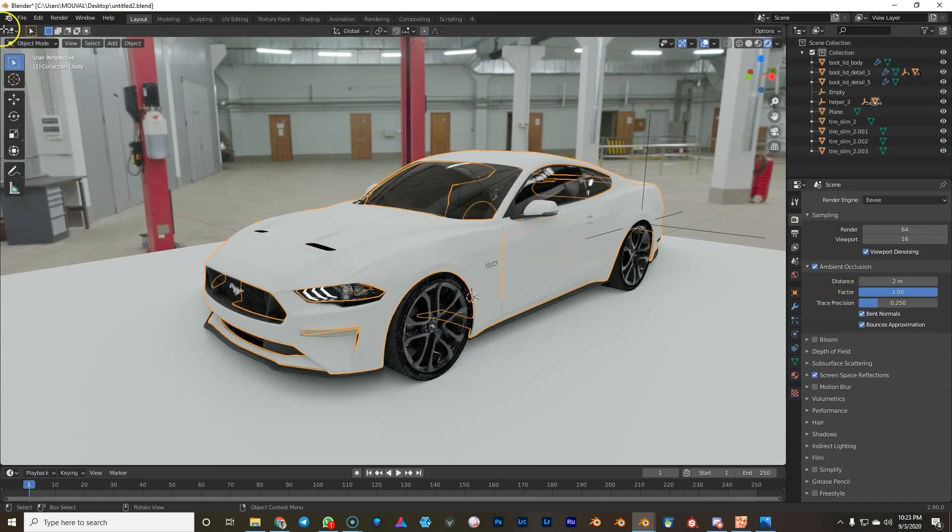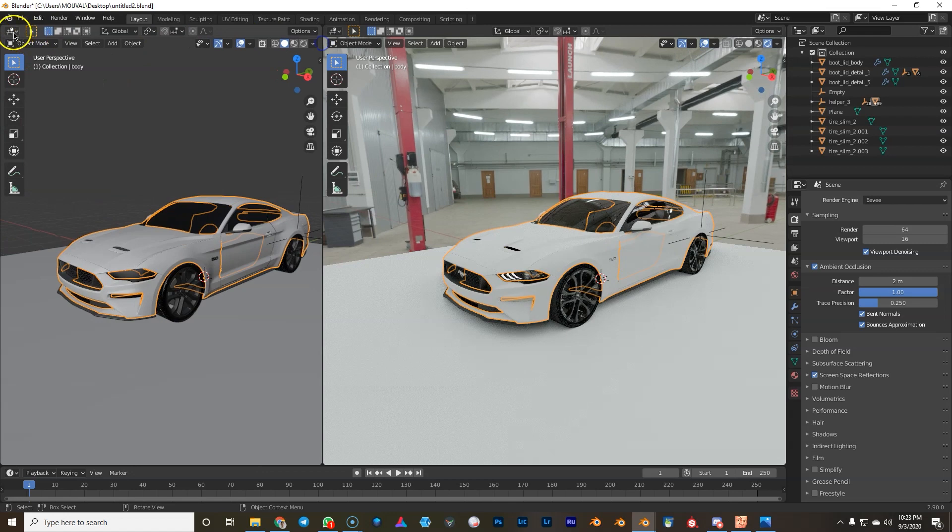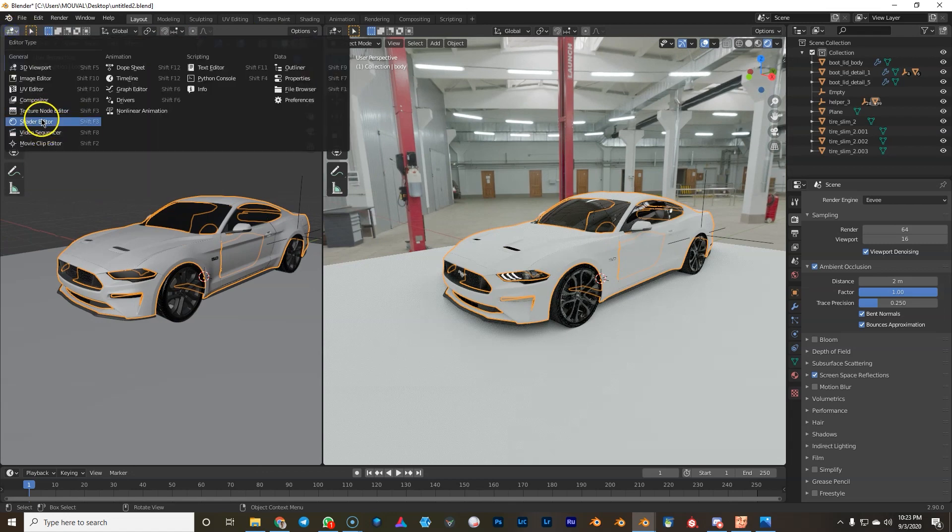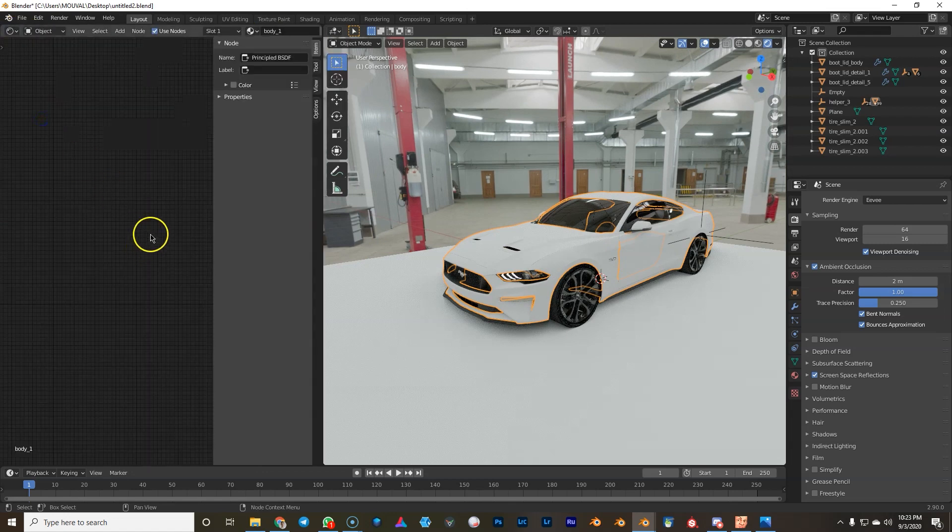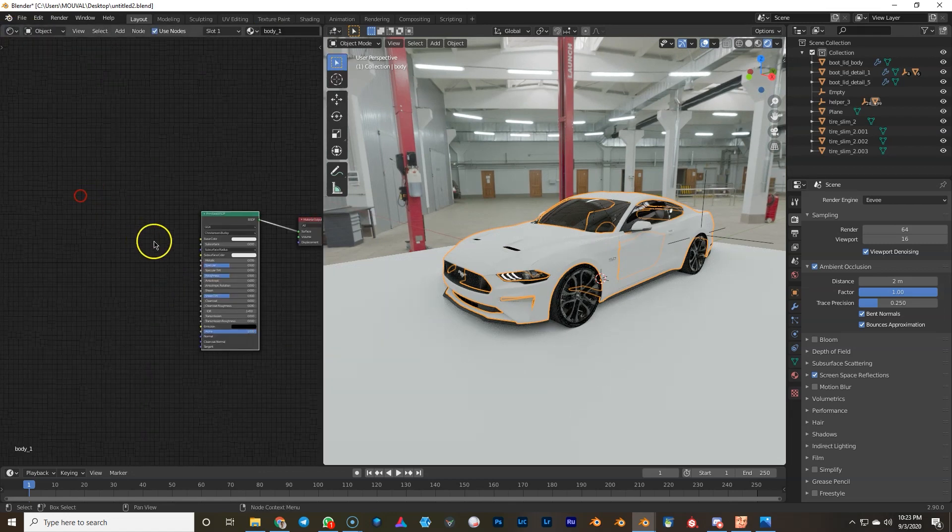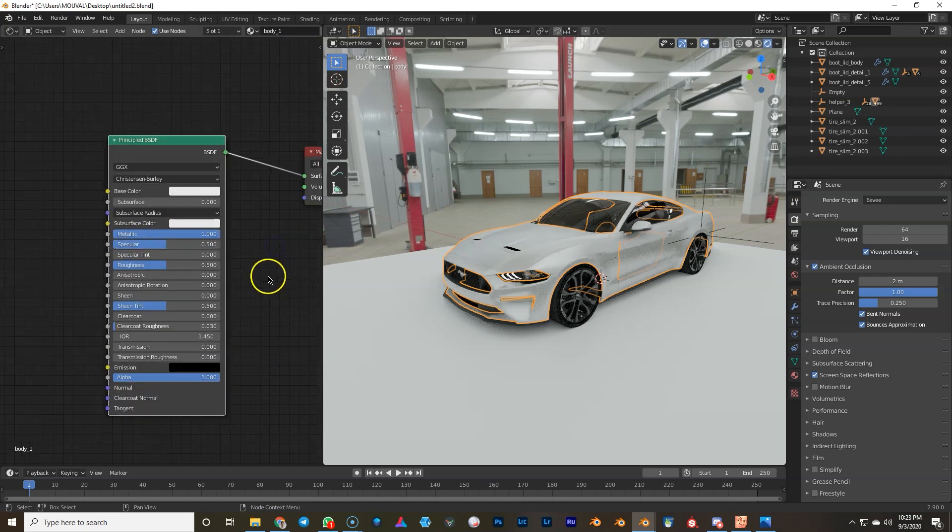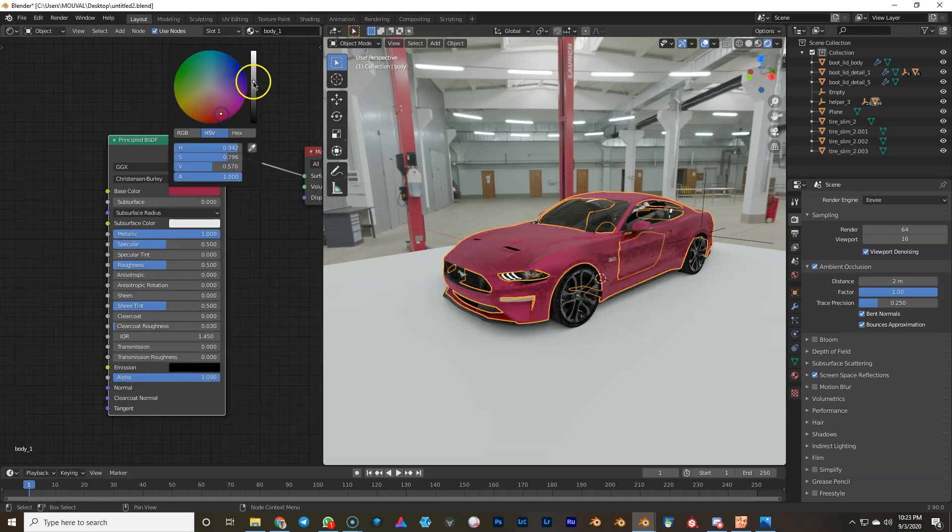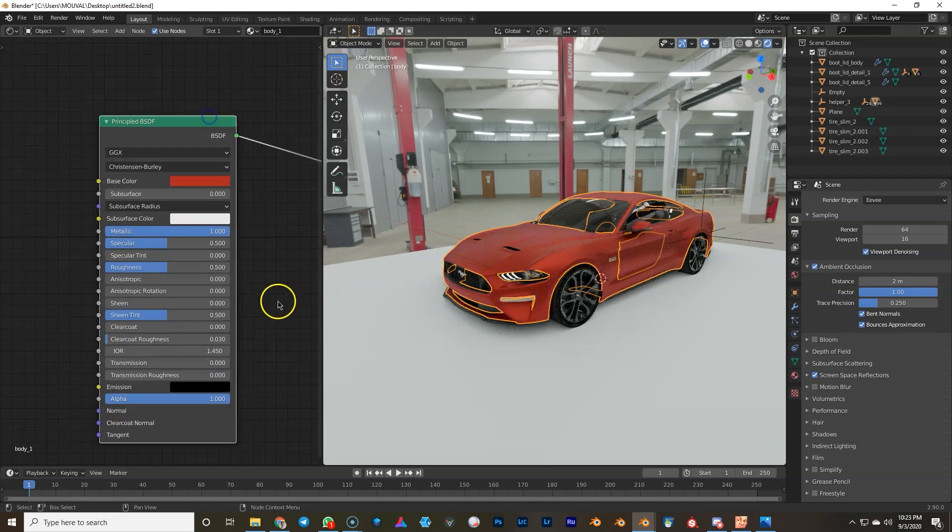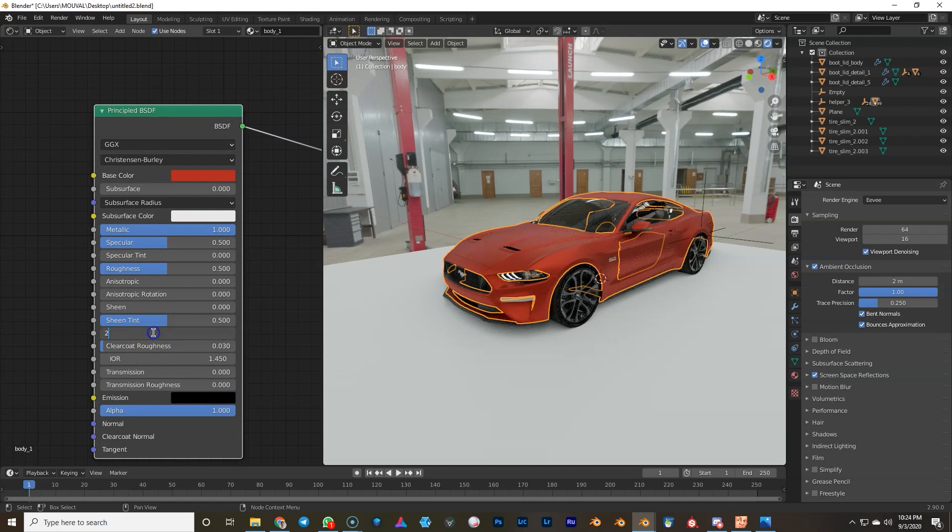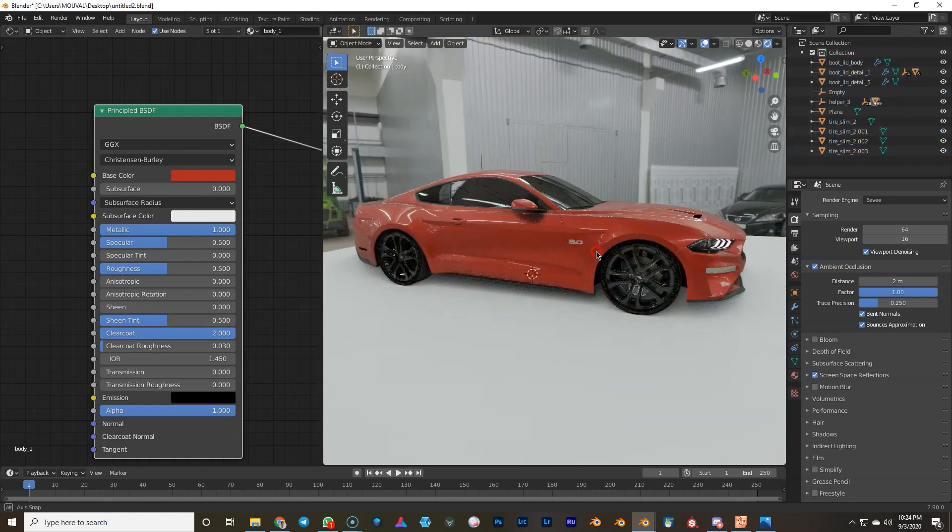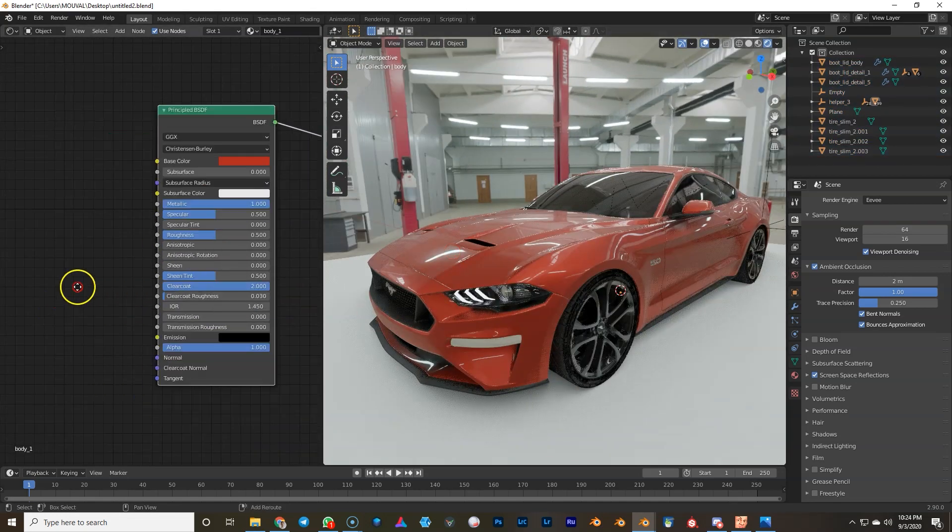Now we're gonna open up the shader editor and edit the car paint. So the first thing we're gonna do is a metallic car paint. We can make it red for now, or that's pink, more like red, and we could just add a clear coat like this and we're halfway done.